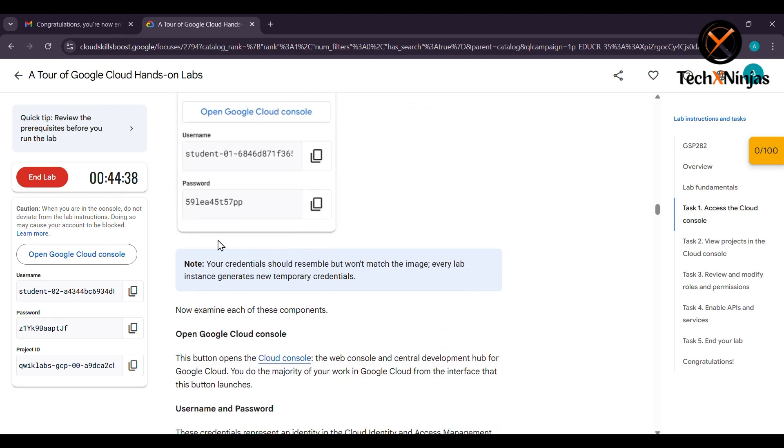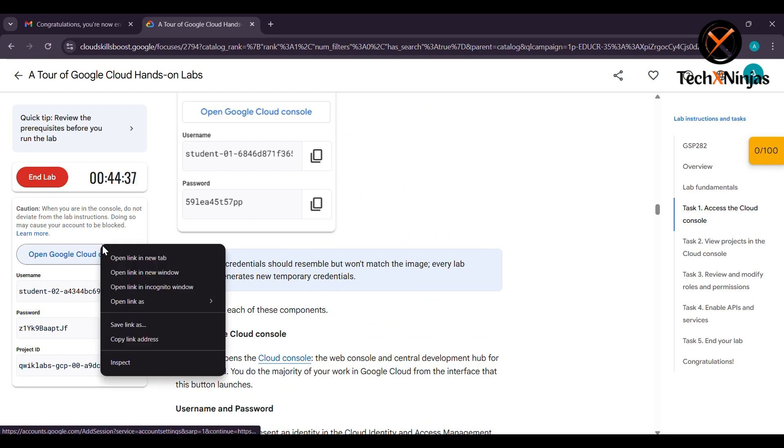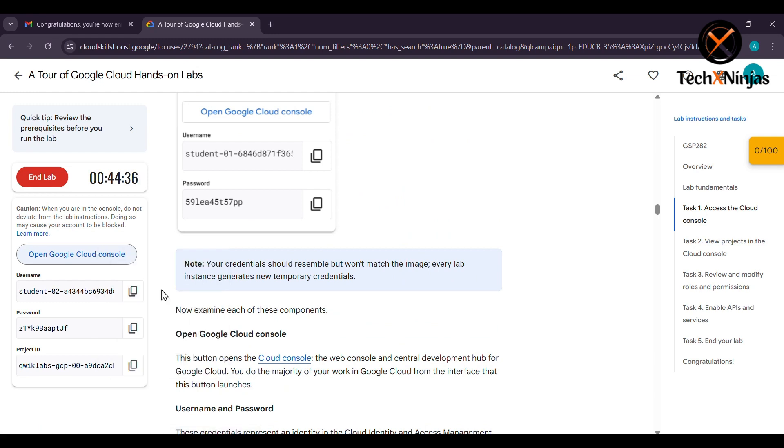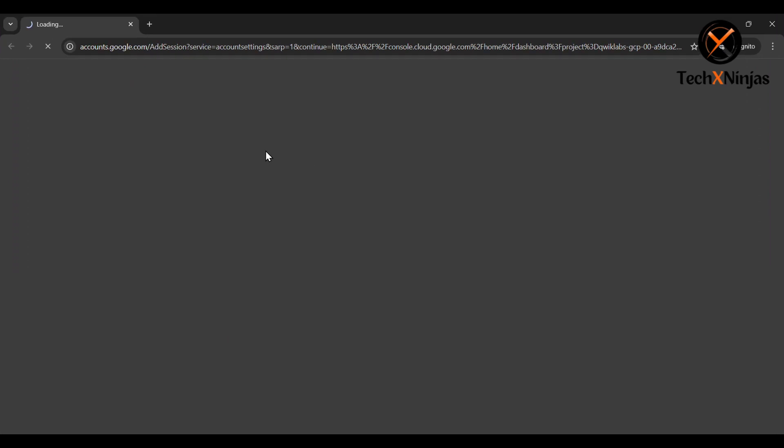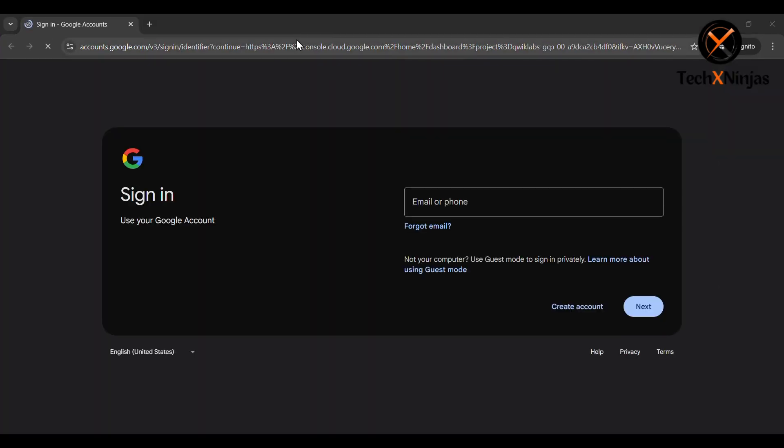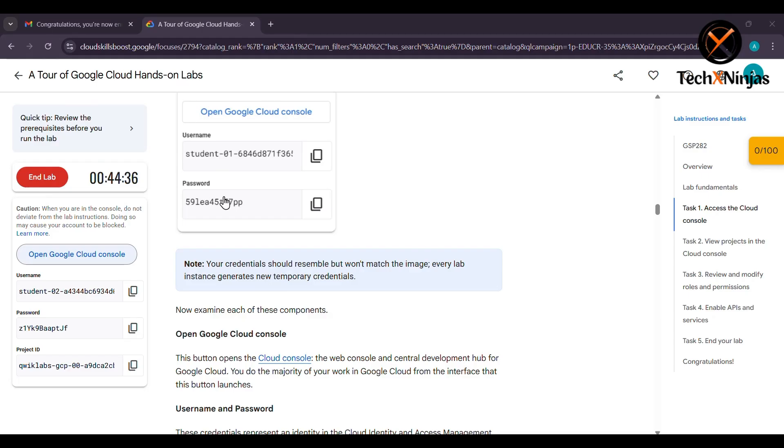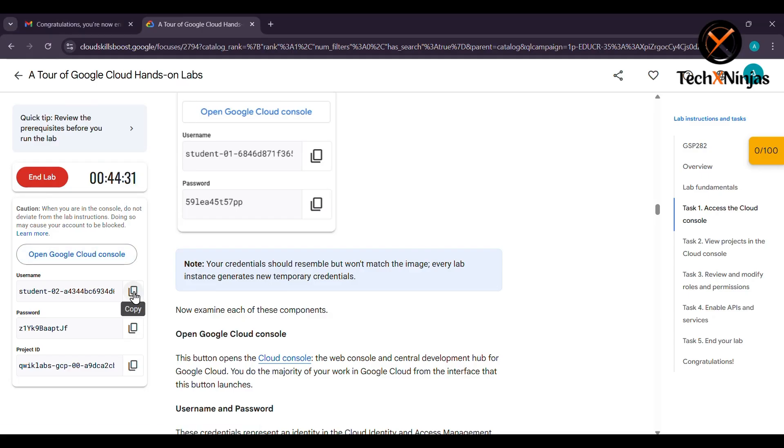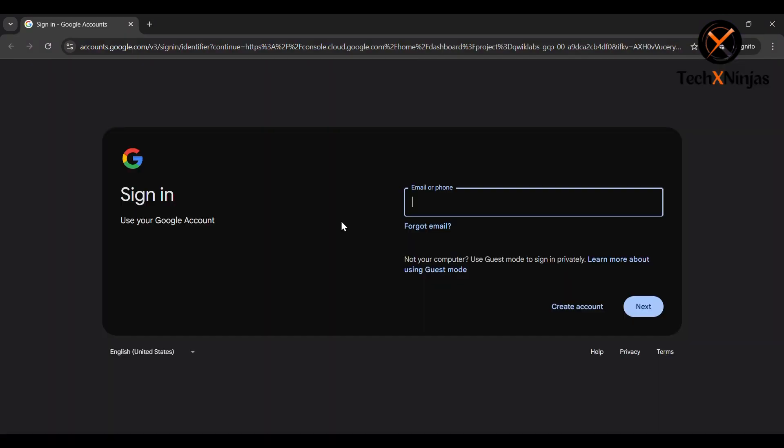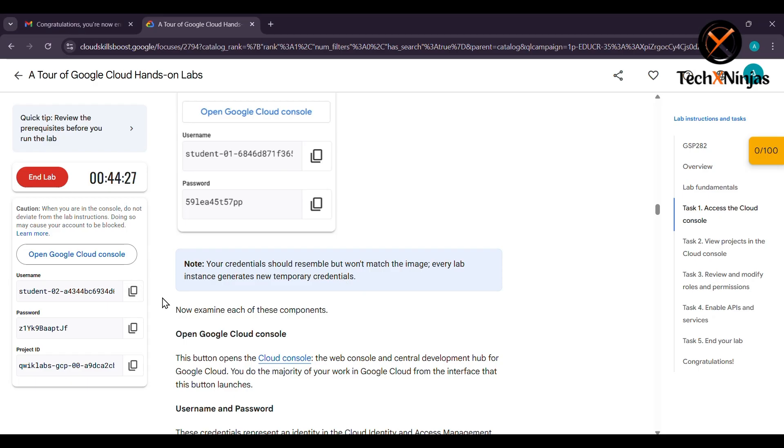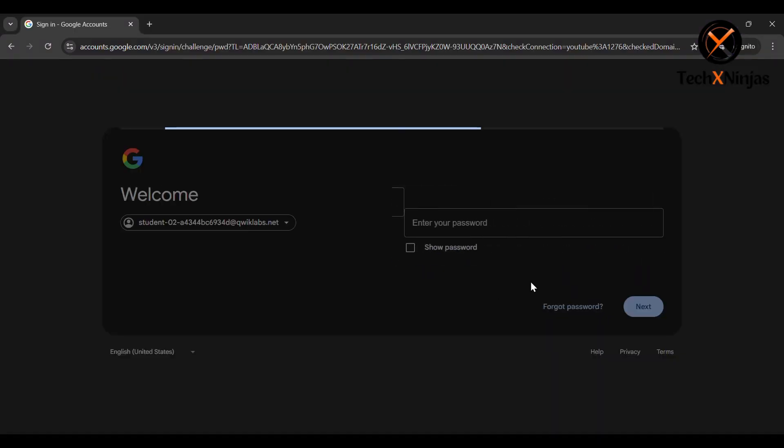Now click on open Google Cloud console. Please make sure to open in incognito mode. You will have to click on username and copy the username, copy the password, and sign in with your Google account that has been provided by the Google Cloud console.